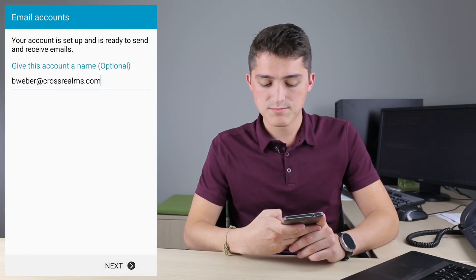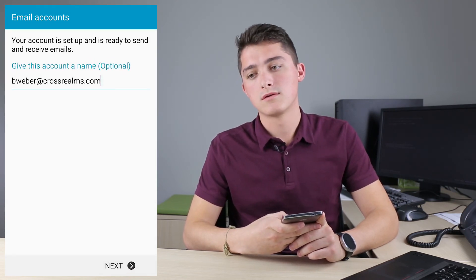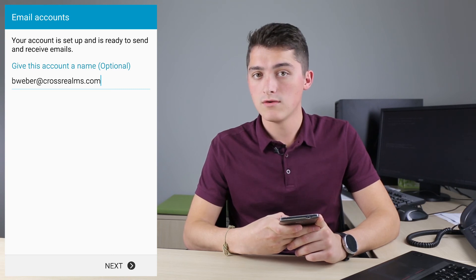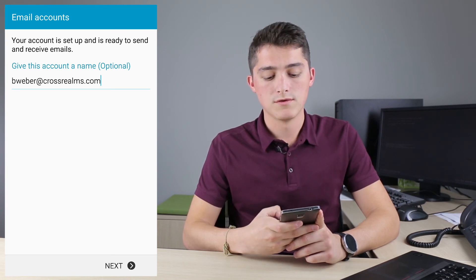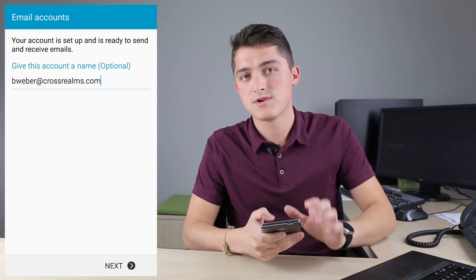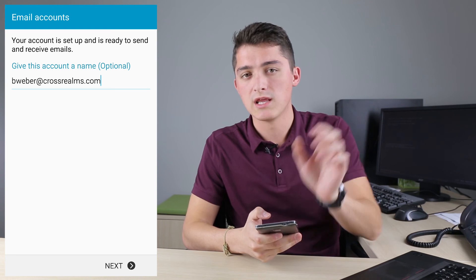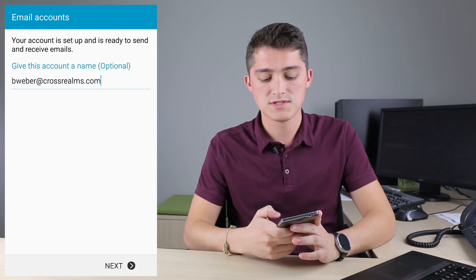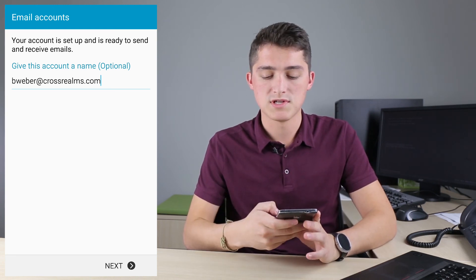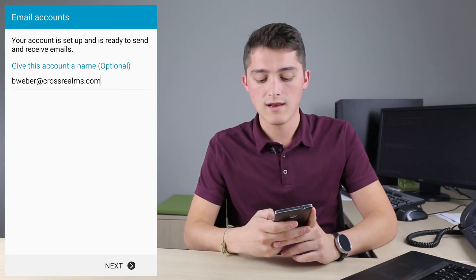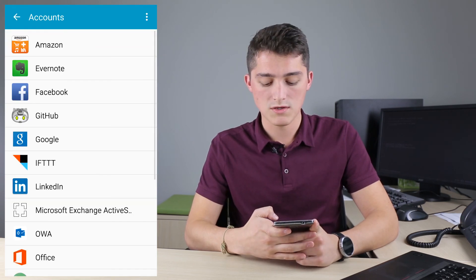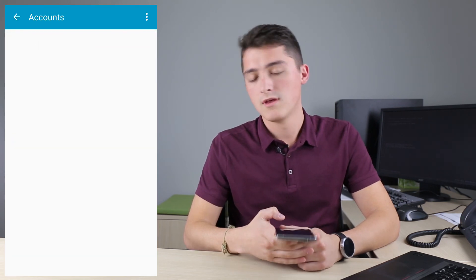The last part will say to rename your account. It'll either have your current email address or just the beginning of the email address. Mine says my full email address. I'm going to leave it at that and just hit Next. And your email should be all set up.